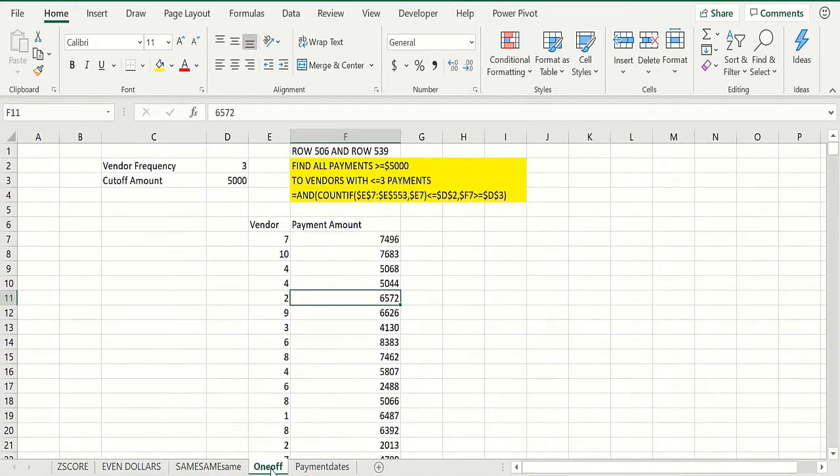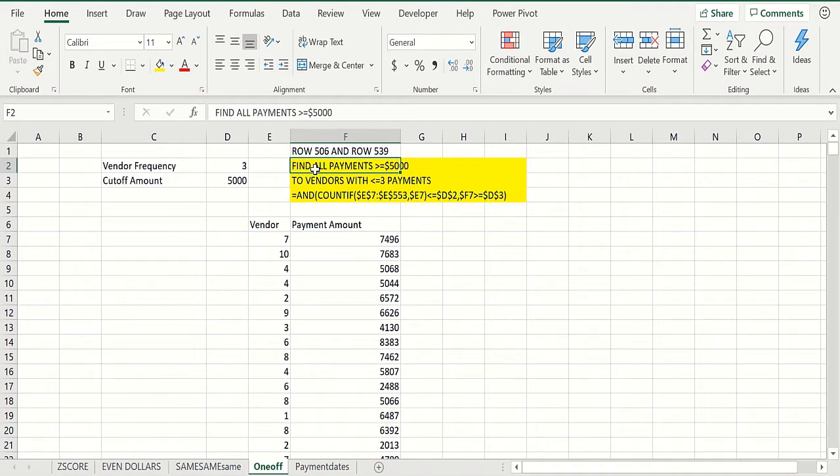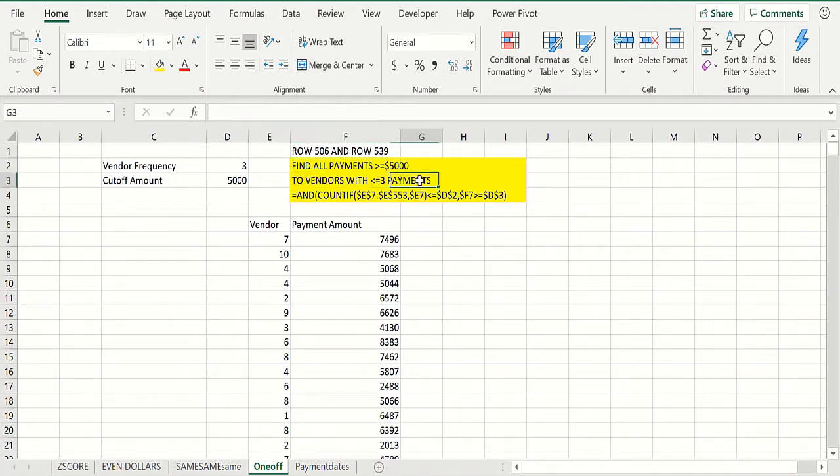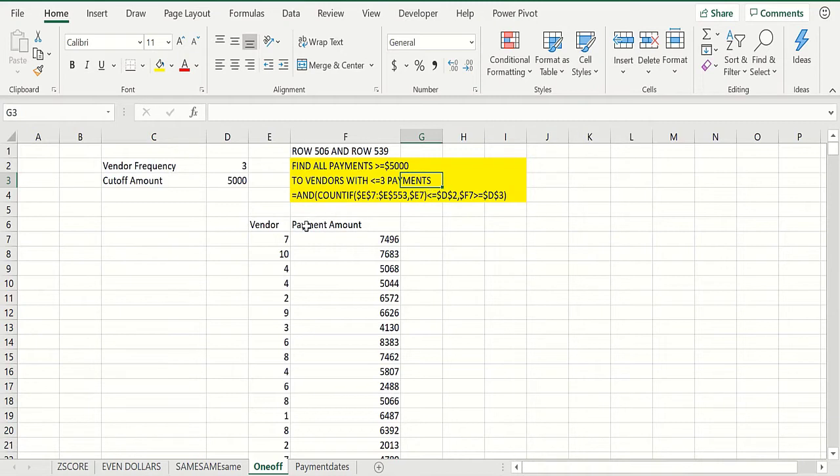Now then, another formatting rule is the 'one all.' Basically, you might say all payments that are greater than or equal to five thousand dollars - that's a big payment - and to a vendor you don't do much business with, less than or equal to three payments, might be a fraud. So then you need an AND statement.